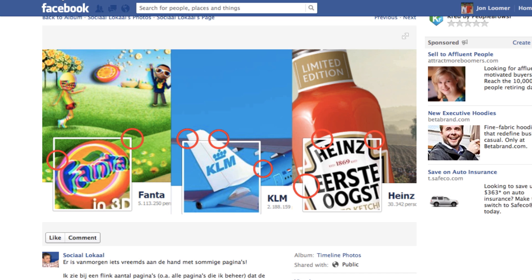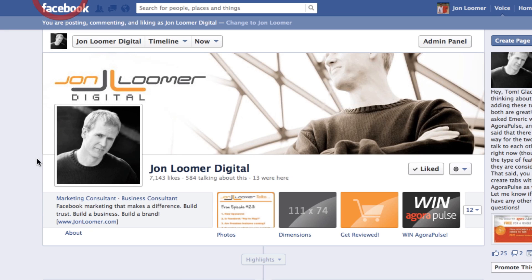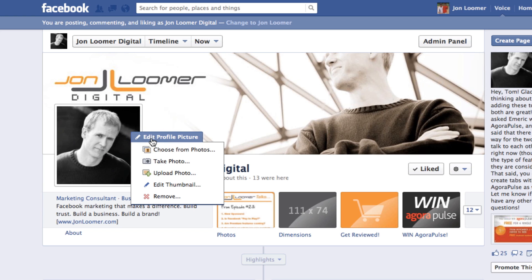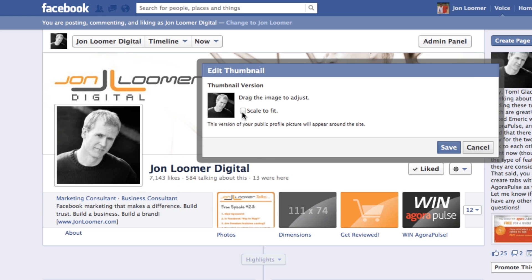Let me show you what the solution is and give you a background on what the problem is. This is my profile photo — it's actually a little bit closer up than it used to be and I didn't really notice it before. Click on Edit Profile Photo, then Edit Thumbnail — which doesn't make a whole lot of sense since this isn't your thumbnail, it's your profile photo — but click that, click Scale to Fit, and that's it.